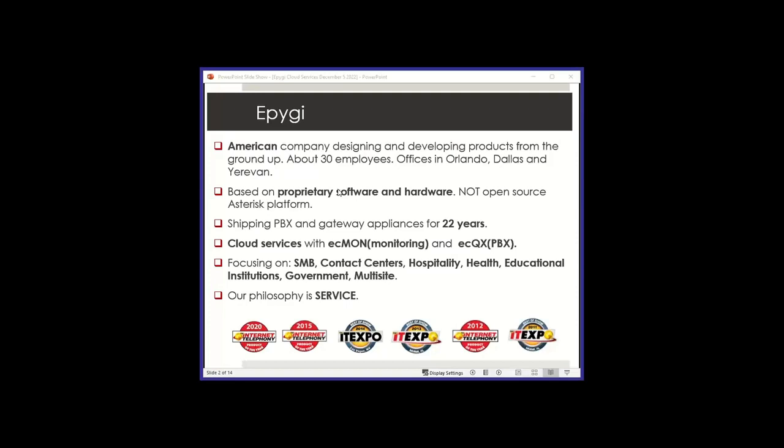It is not based on any kind of asterisk platform or similar open source. Polished over the years and we continue to polish the product in the sense of adding features and so forth. But right now it's very stable and it is proprietary.